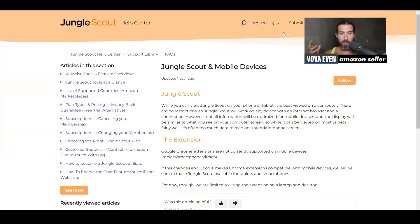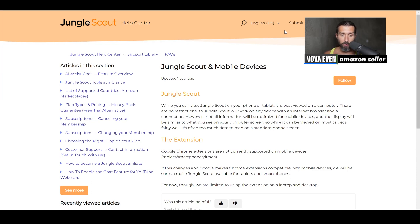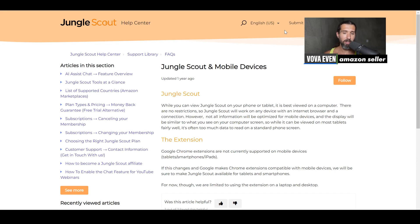Jungle Scout on mobile devices — let's read the official answer. Jungle Scout says: while you can view Jungle Scout on your phone or tablet, it is best viewed on a computer. There are no restrictions, so Jungle Scout will work on any device with an internet browser and a connection. However, not all information will be optimized for mobile devices and the display will be similar to what you see on your computer screen. So while it can be viewed on most tablets very well, it's often too much data to read on a standard phone screen.